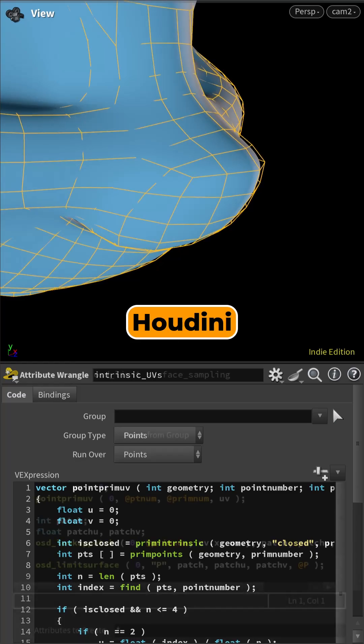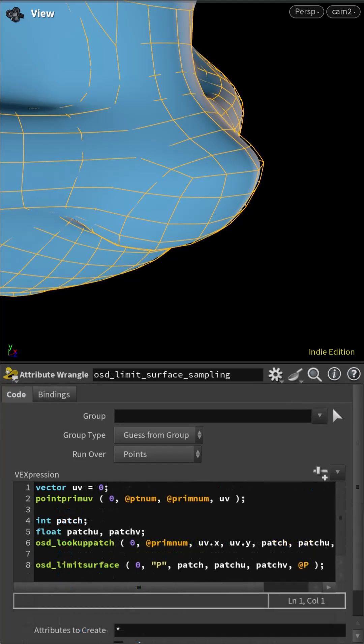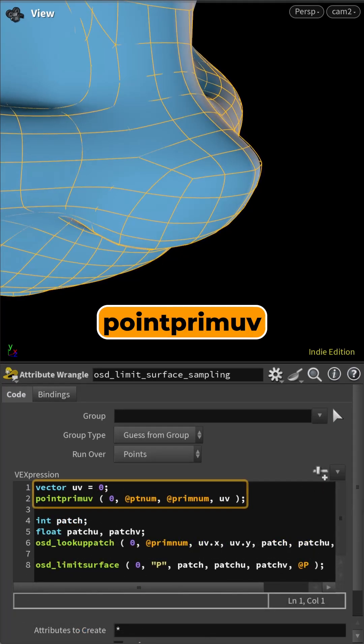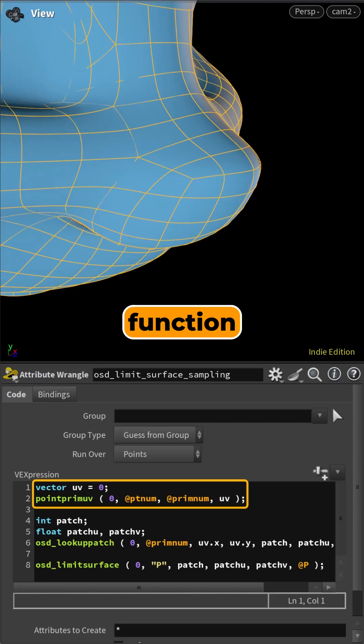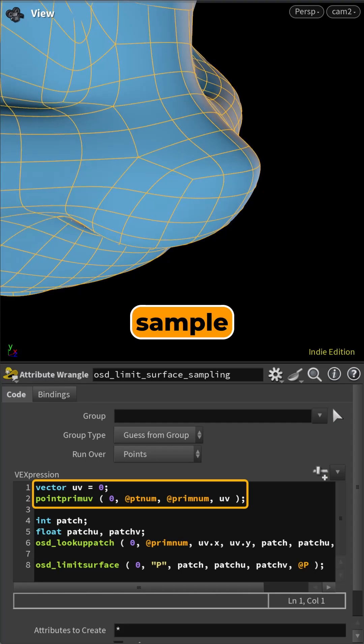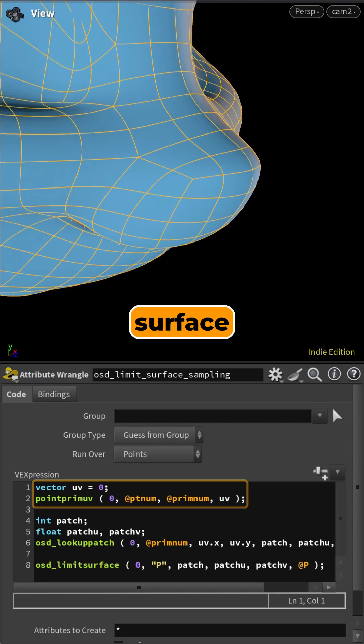Now in Houdini 21, the same functionality is built into the PointPrimUV function. It provides a direct and efficient way to sample the open sub-div limit surface.